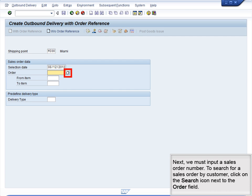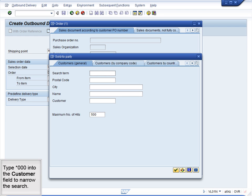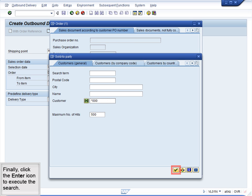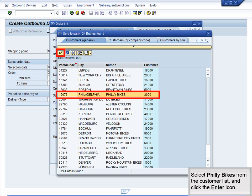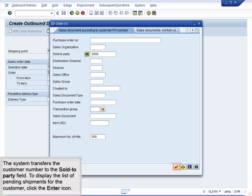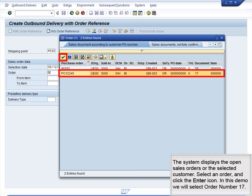Next, we must input a Sales Order number. To search for a Sales Order by Customer, click on the Search icon next to the Order field. Then, click on the List icon to the right of the Sold to Party field. Type Star000 into the Customer field to narrow the search. Finally, click the Enter icon to execute the search. Select Philly Bikes from the Customer list and click the Enter icon. The system transfers the customer number to the Sold to Party field. To display the list of pending shipments for the customer, click the Enter icon. The system displays the open sales orders for the selected customer. Select an order and click the Enter icon. In this demo, we will select order number 17.